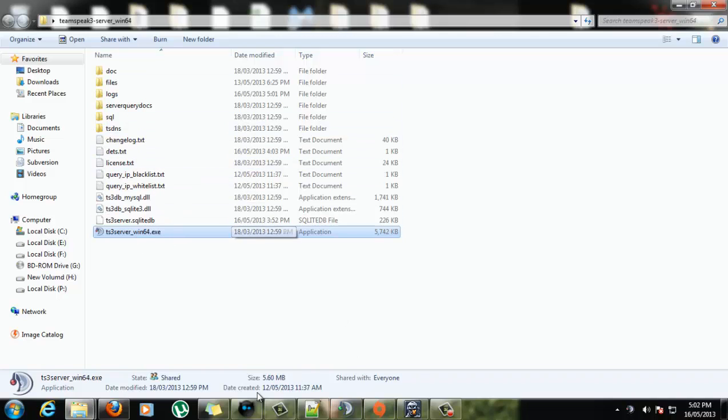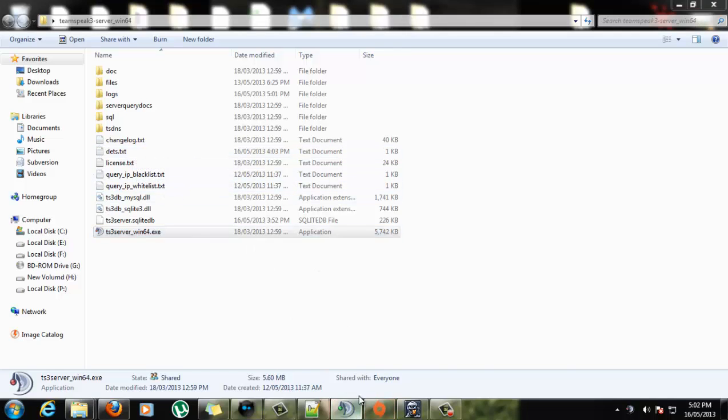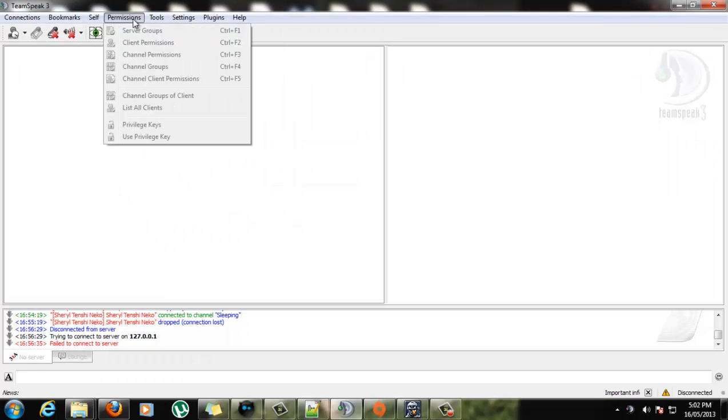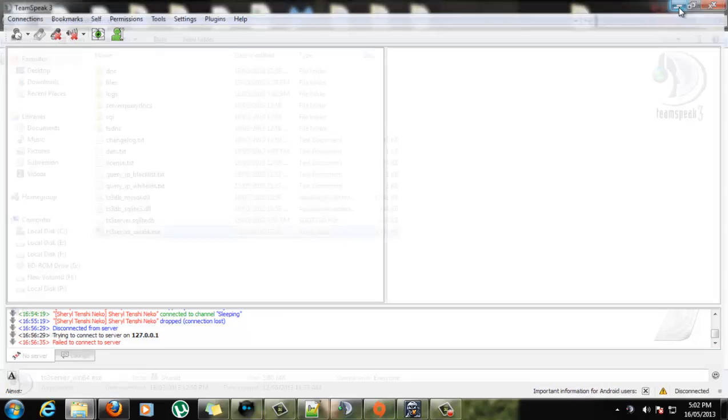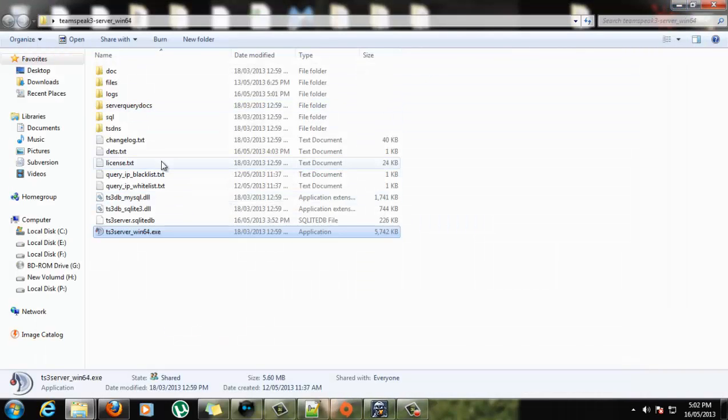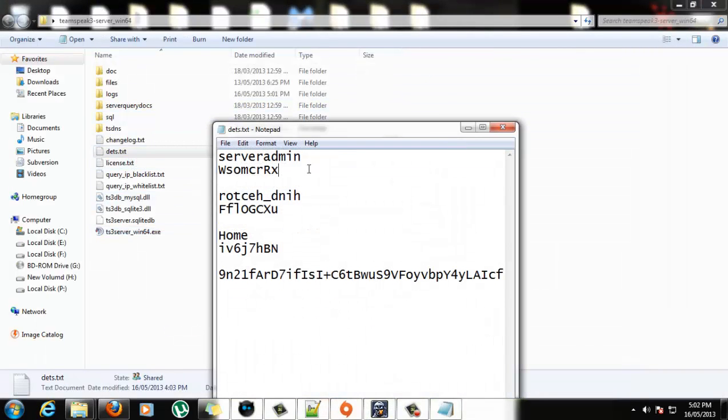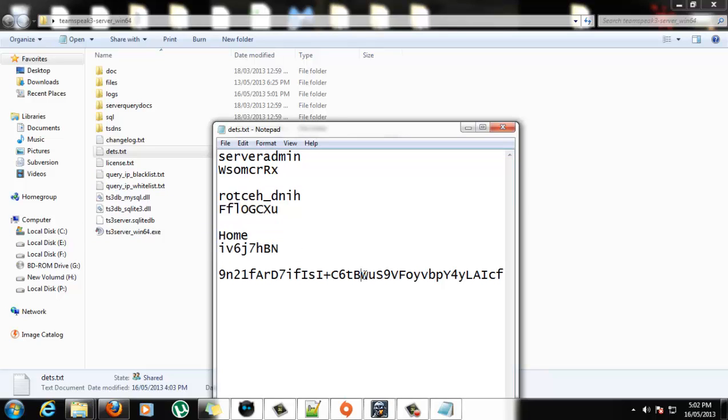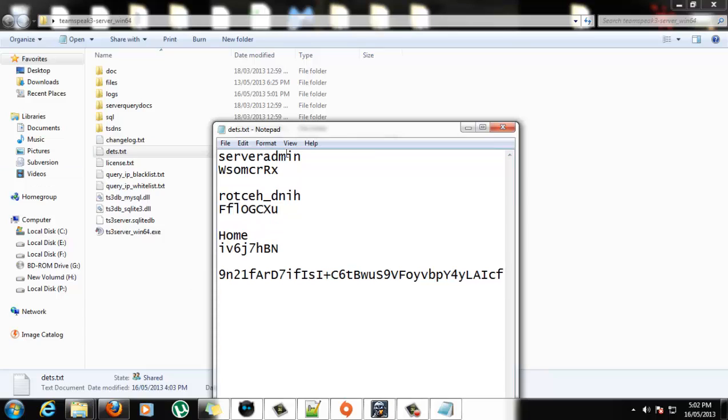When you first start it, it'll give you a dialog box, and this will come up with your server group, what's the correct word for it? Privilege key, yes, the privilege key and it also has the server query login information, and these are just extras I've made for this particular server. So you just jot down there, the server query username and password.